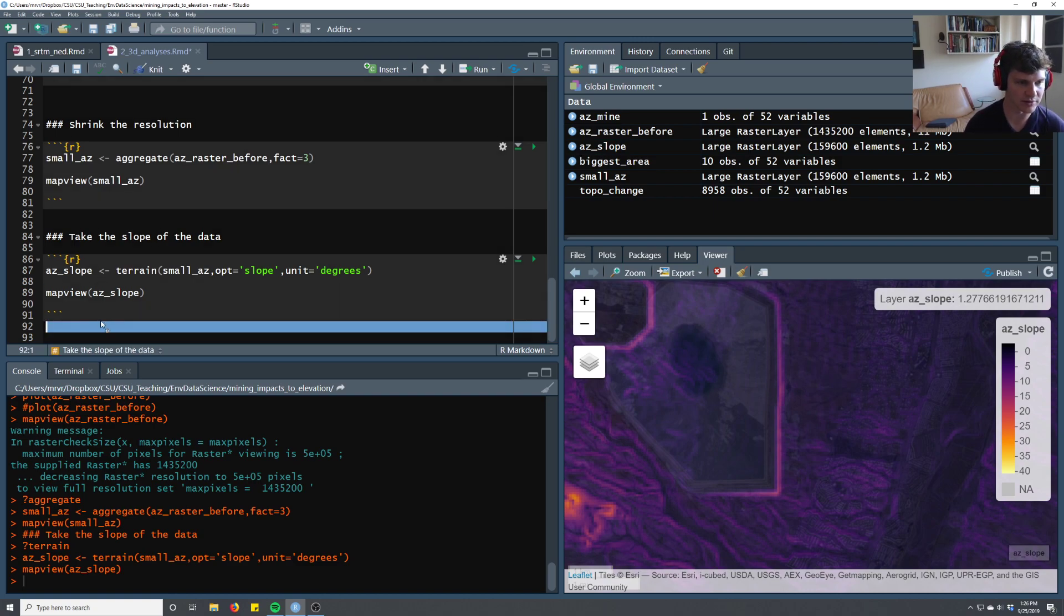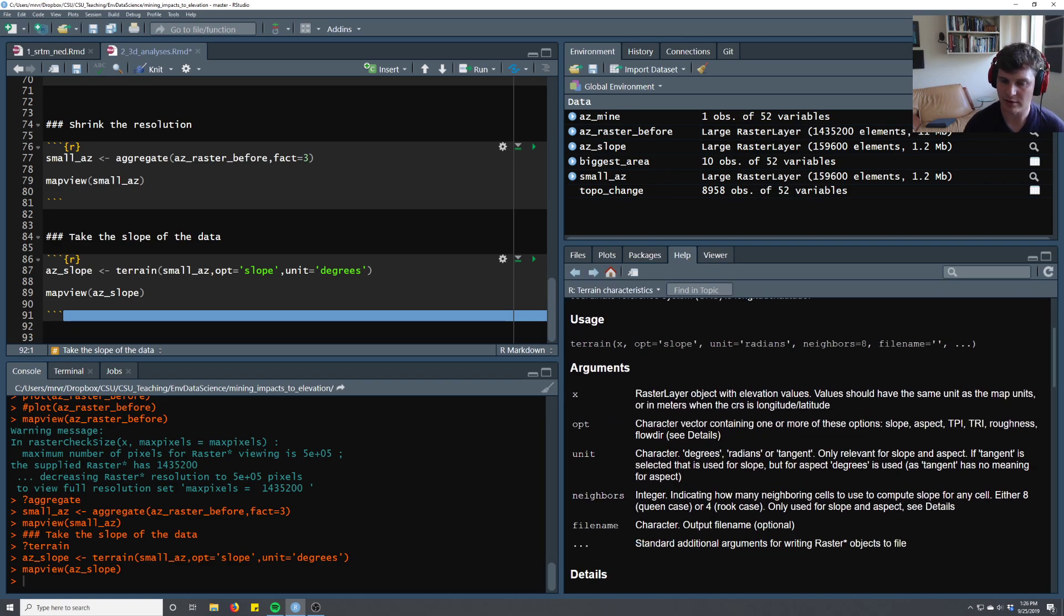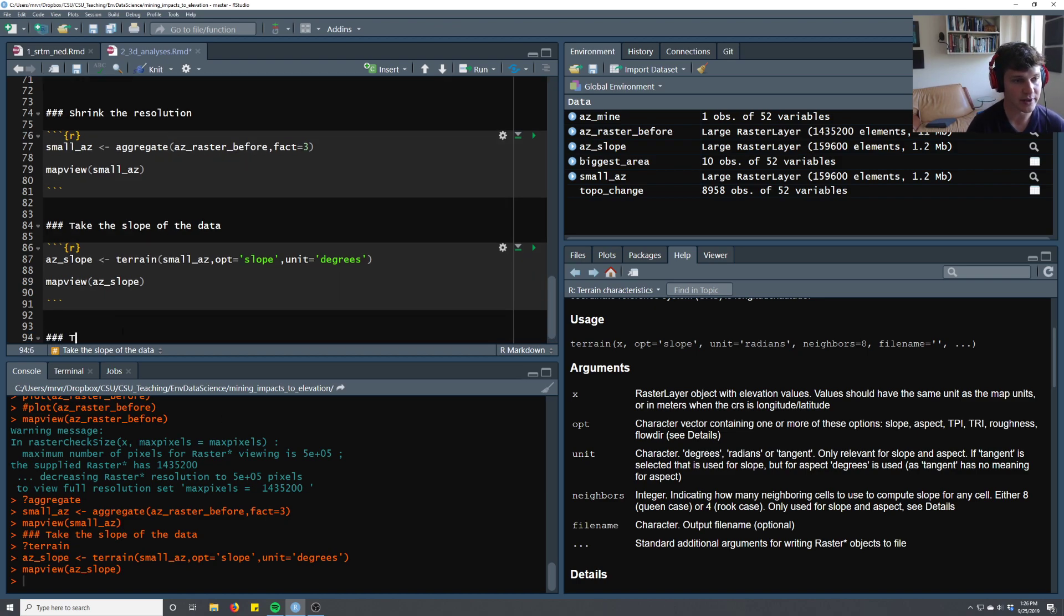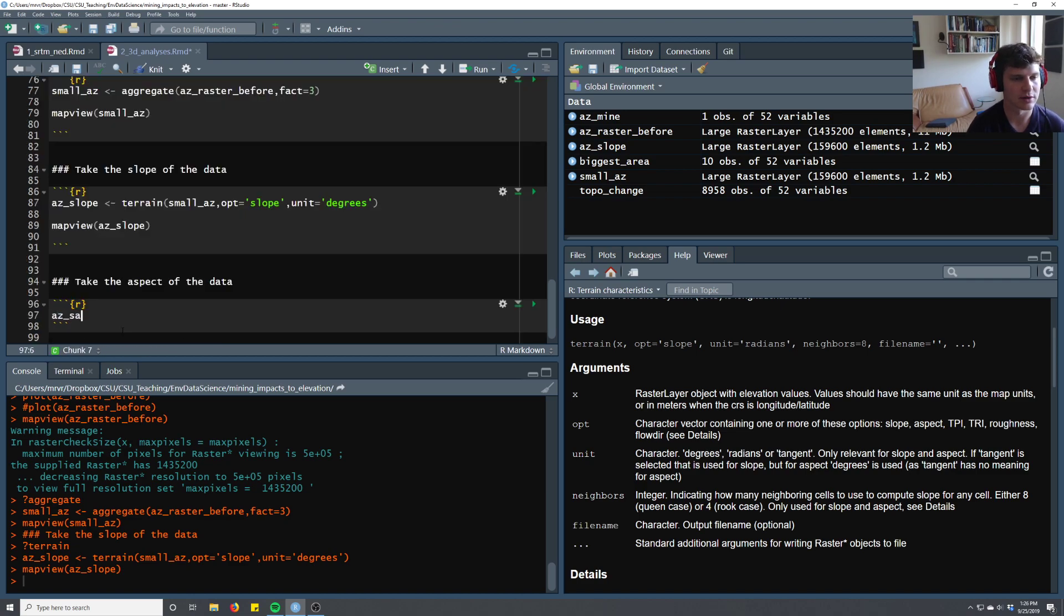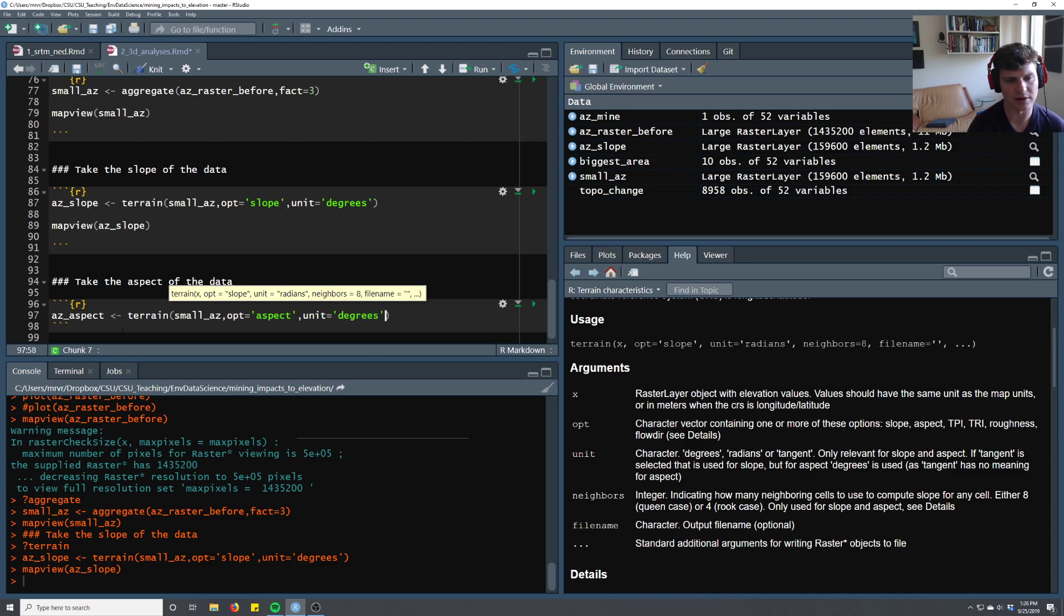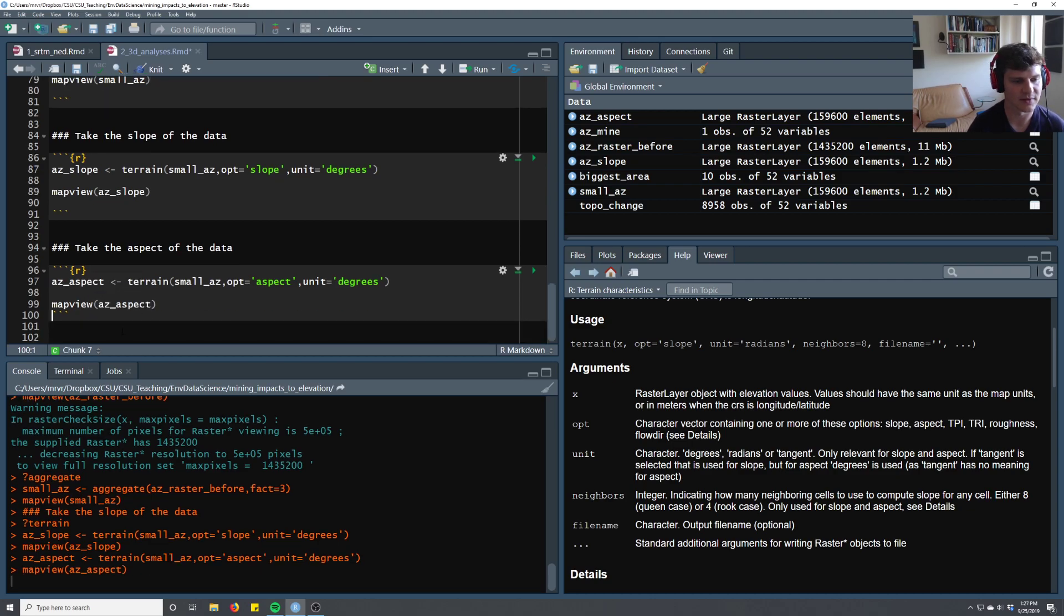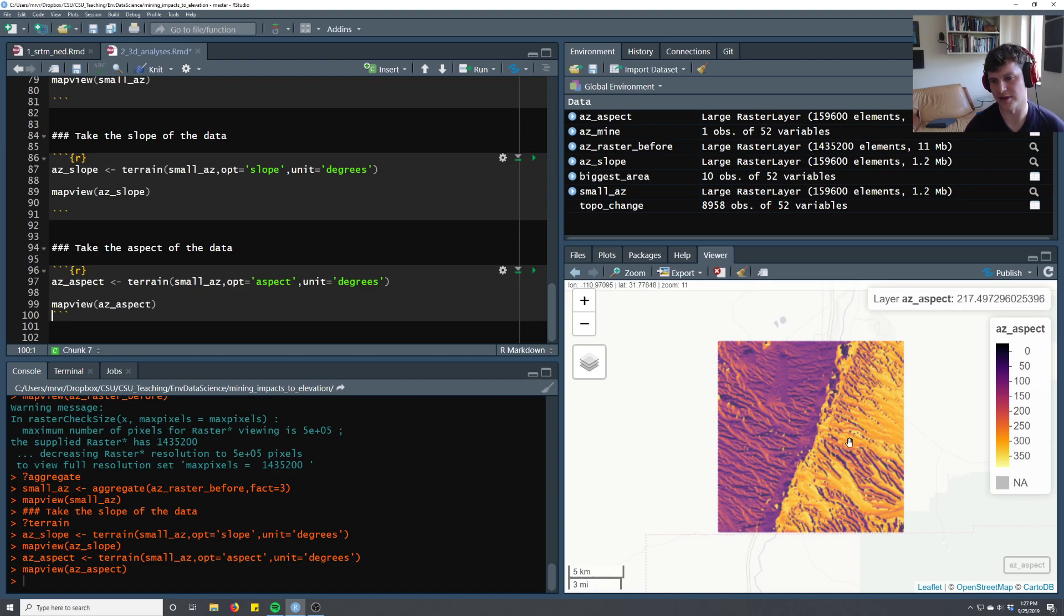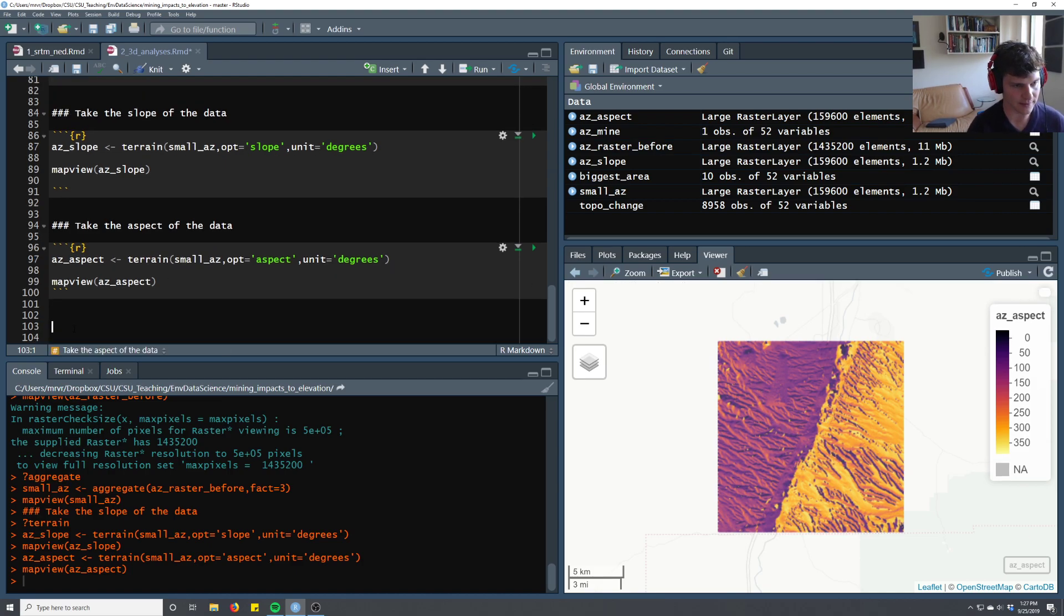So we took the slope of the data. Let's go back to the help and see what other things we might be able to do with the terrain function. So we can do aspect. So let's go ahead and take the aspect. Aspect is just what direction the slope faces. So we'll do small az aspect, option equals aspect. I think aspect can also be in degrees. And then we can look at the aspect. This just gives you the sense of where the valley is divided between west and east-facing slopes.